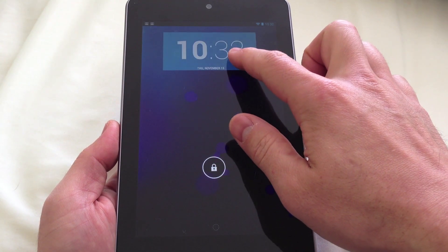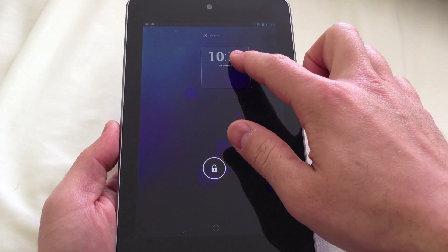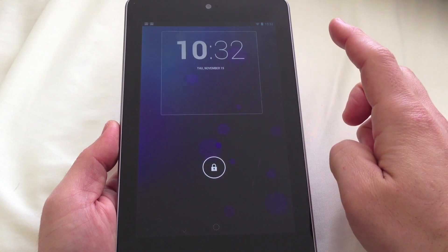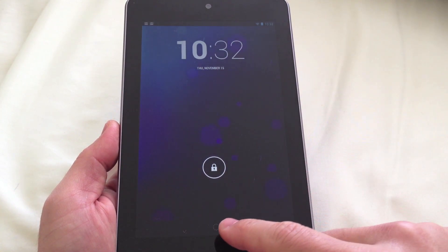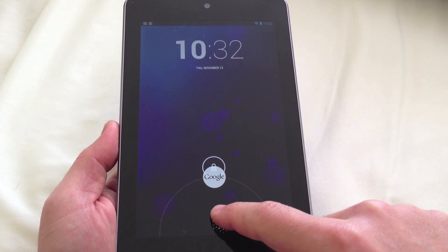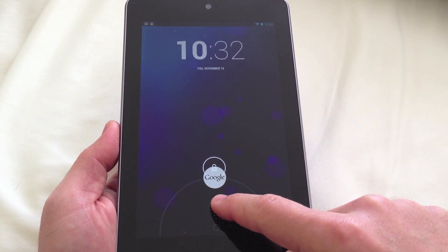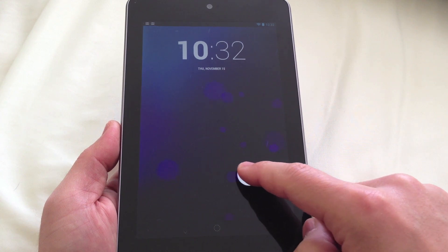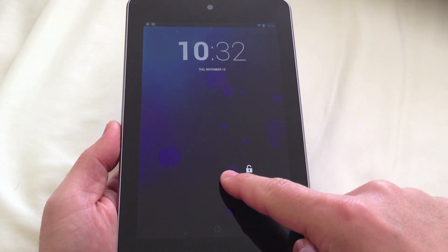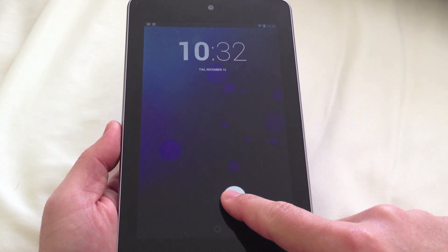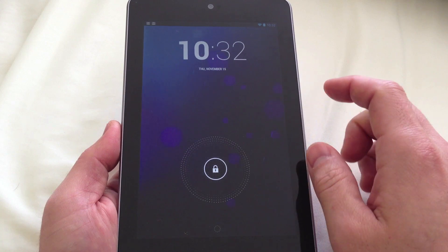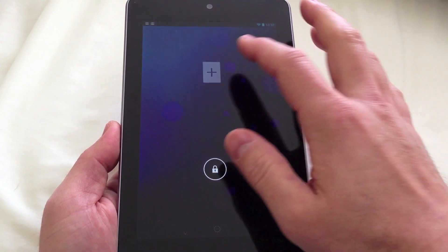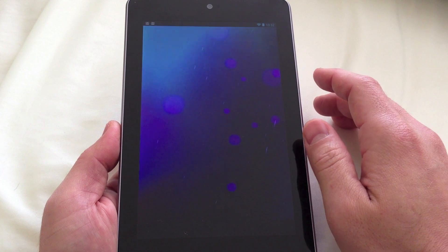The first thing you'll notice is the lock screen widgets. There's a clock widget there which looks different. You can remove that if you want, and there are other widgets you can put on there. Google Now lives on the bottom — you just swipe up from there, and here is the traditional unlock panel. The new thing is if you swipe over to the left you can add shortcuts from the lock screen.